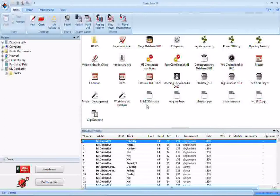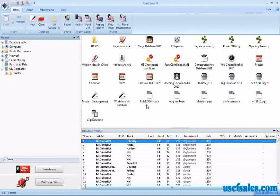Hello again from USCFSales.com. This is Steve Lopez with another ChessBase 11 tip. In the last couple of videos we've been looking at how to find complete board positions using ChessBase 11.